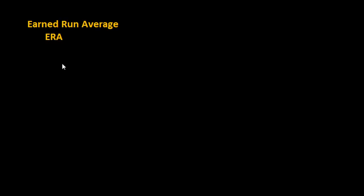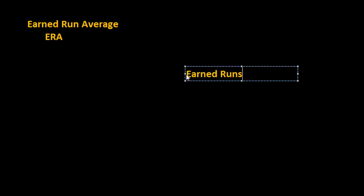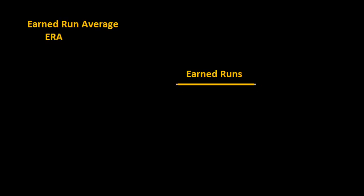So how do we find the ERA? First thing you do is you would take the number of earned runs that a particular pitcher has given up and you would divide that by the number of innings that he has pitched.